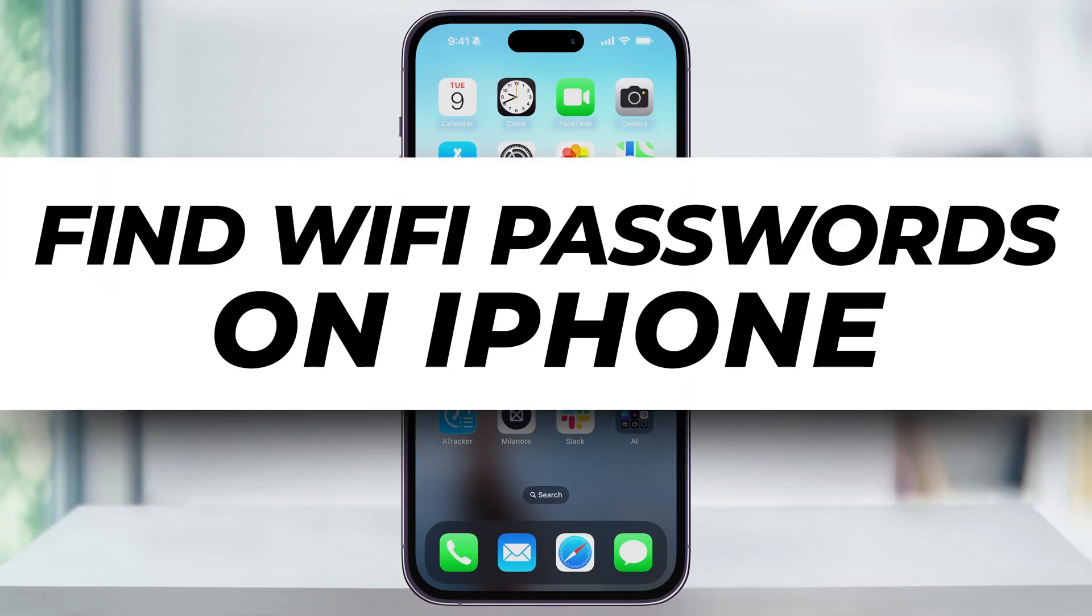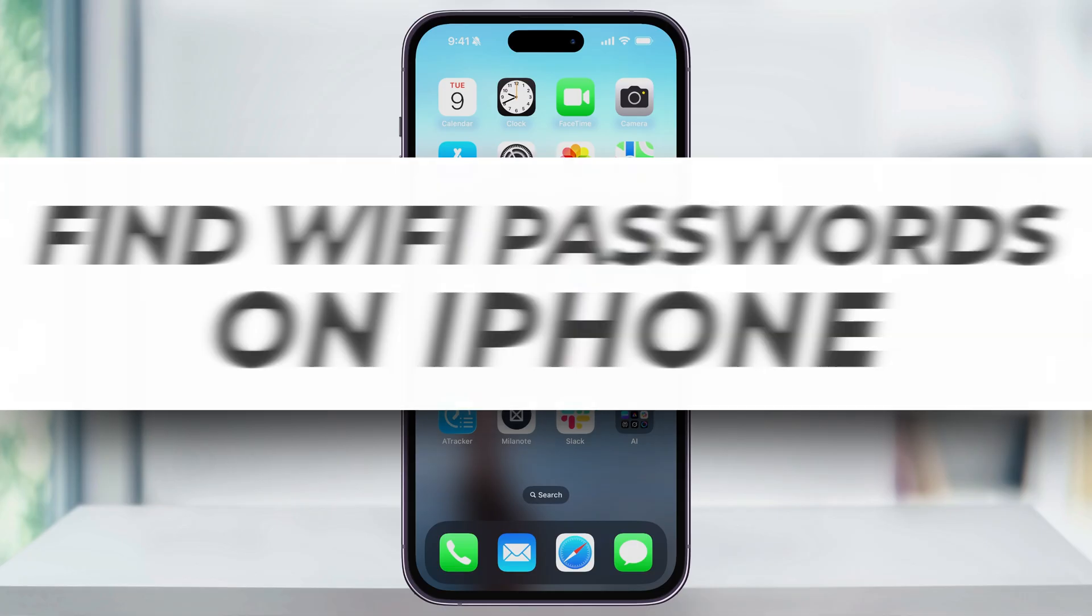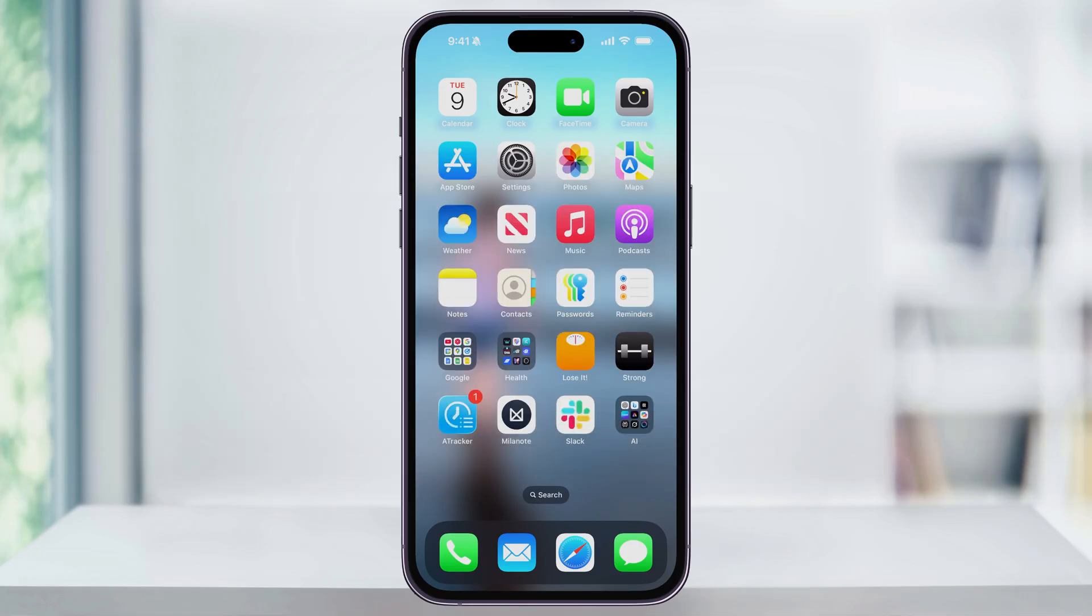Let me show you how you can easily find and view any saved Wi-Fi password on your iPhone. This includes not just the network that you're currently connected to, but also any Wi-Fi network that you've joined in the past.